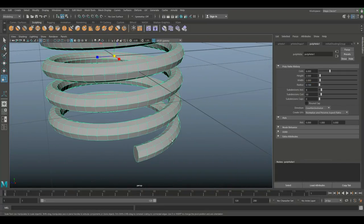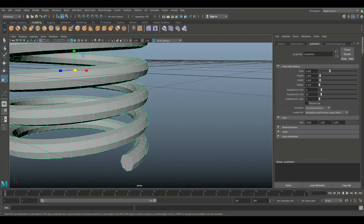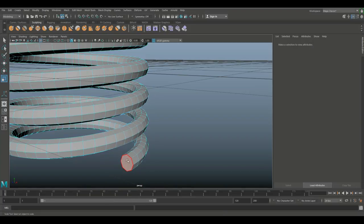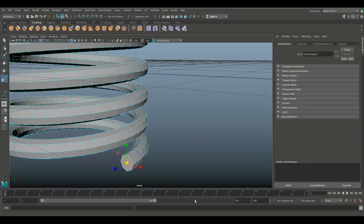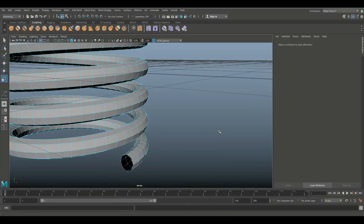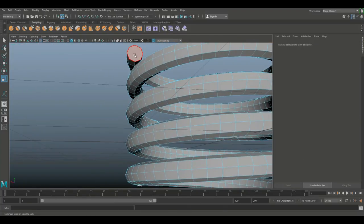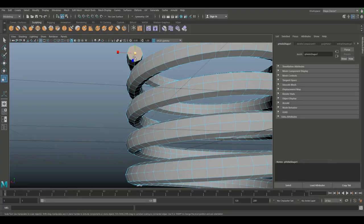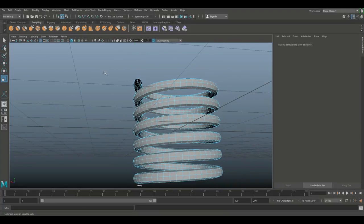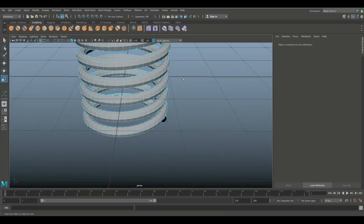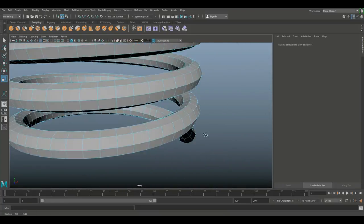I don't need those end faces here so I'm gonna right click, go to Face, select that and delete. And then we're gonna go up to the other one, select and delete.